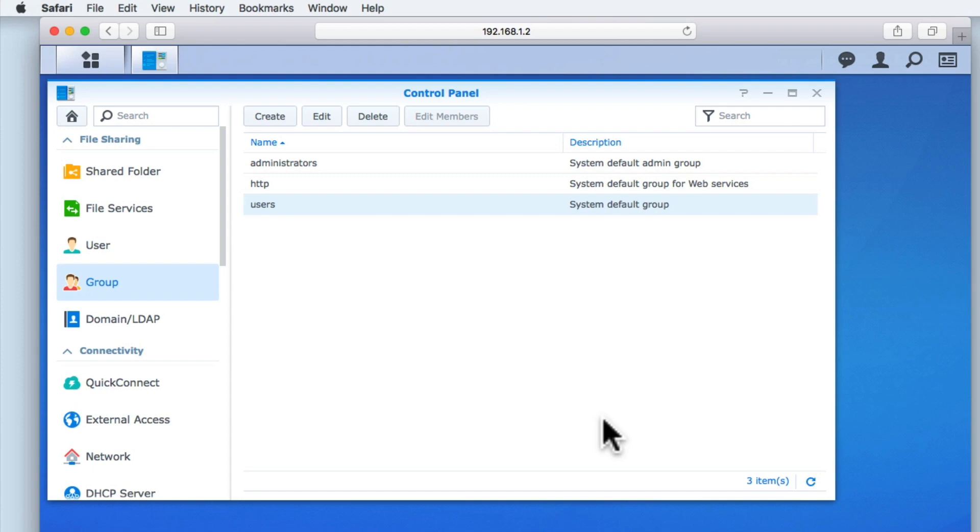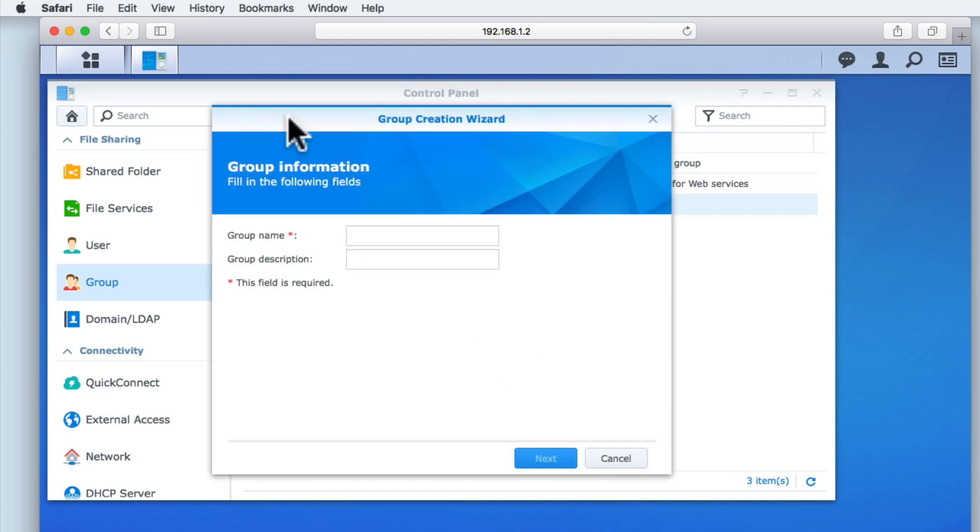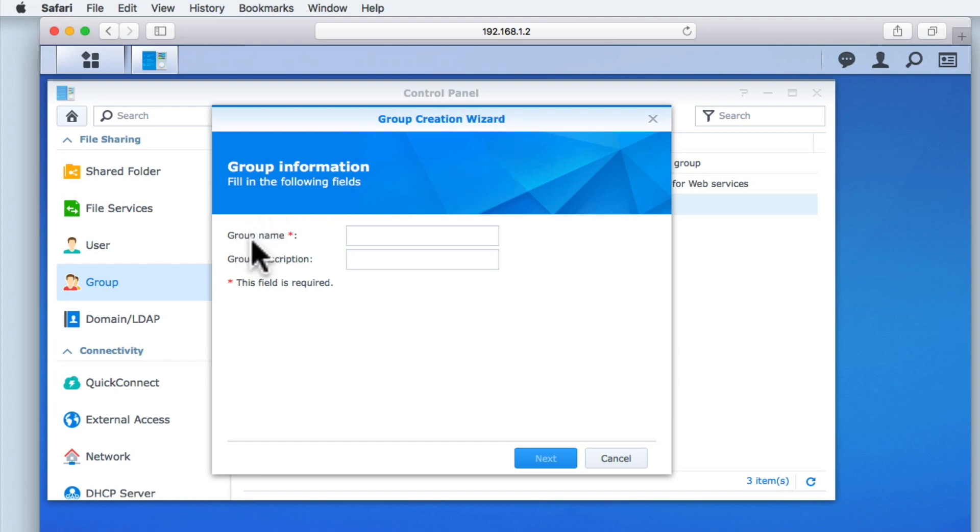Now, let's create our first group. If we select the create button, the group creation wizard is displayed. To create a group, we must first give it a name. While the name you give a group is not that important, it does help to make it descriptive.